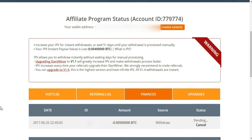I have been able to find a cloud mining site, and I am going to show you how to use it.